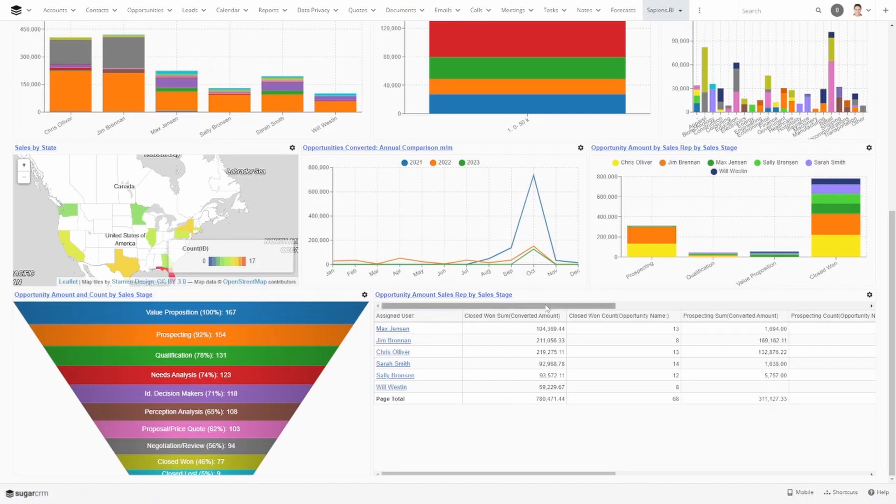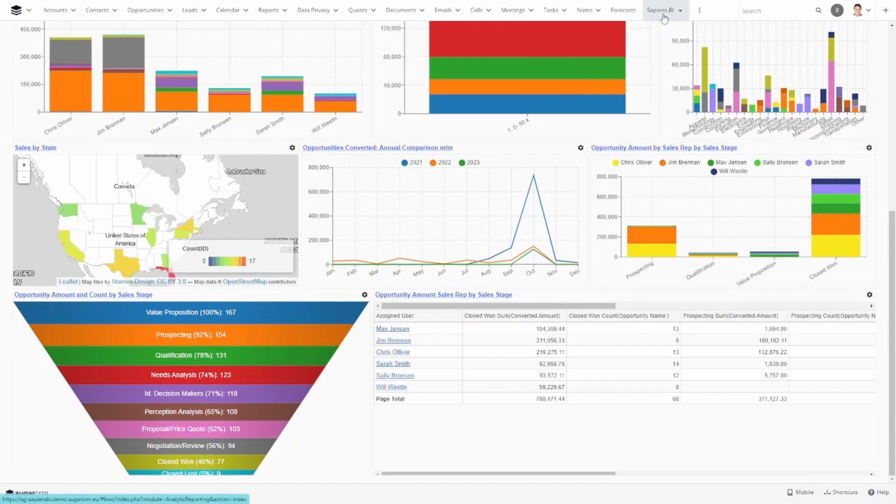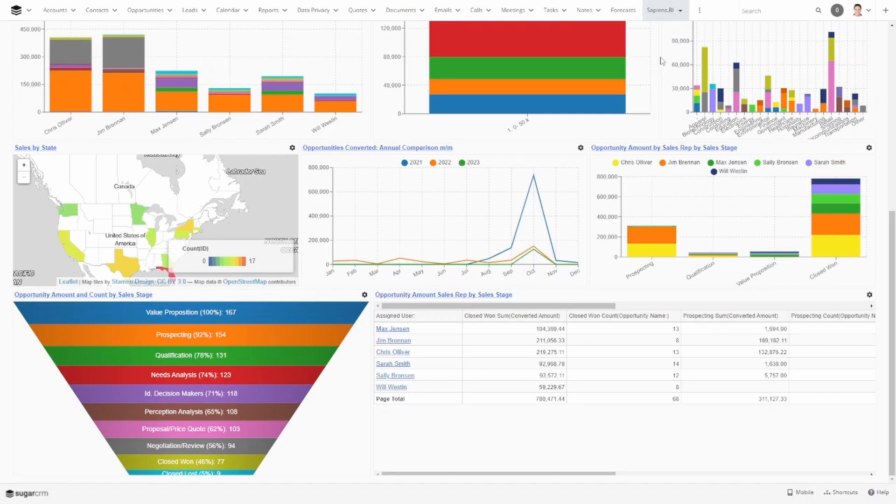First, you will need to make sure you already have a dashboard created in Sapiens BI. You'll also need to check that all your permissions are set up. If you are not sure how to do this step, watch our dashboard tutorial. I will leave a link for you under this video.